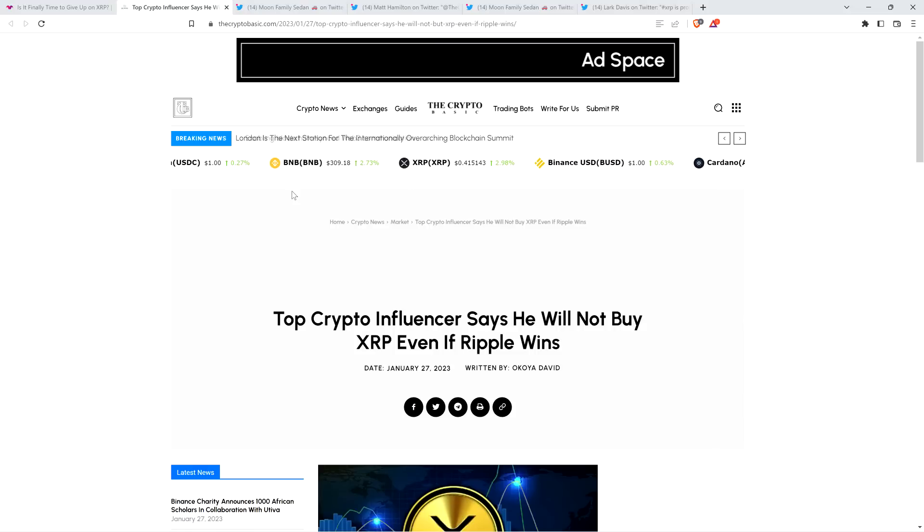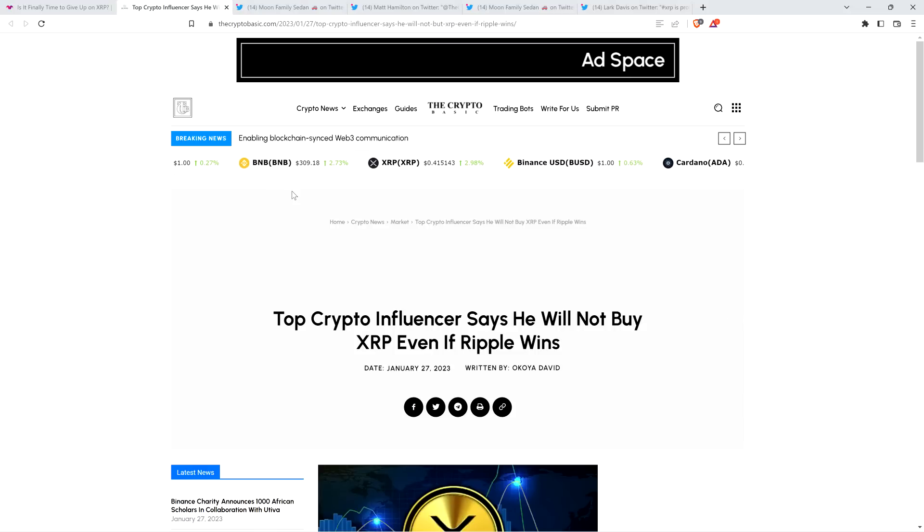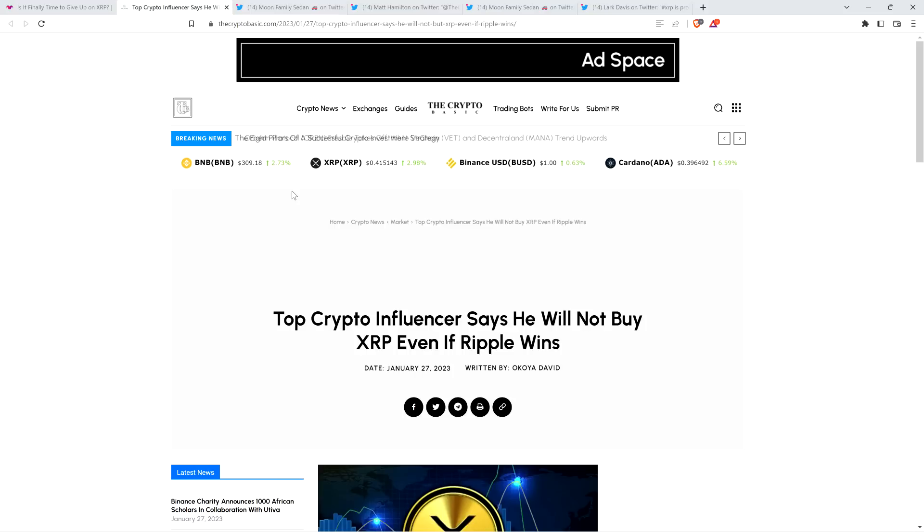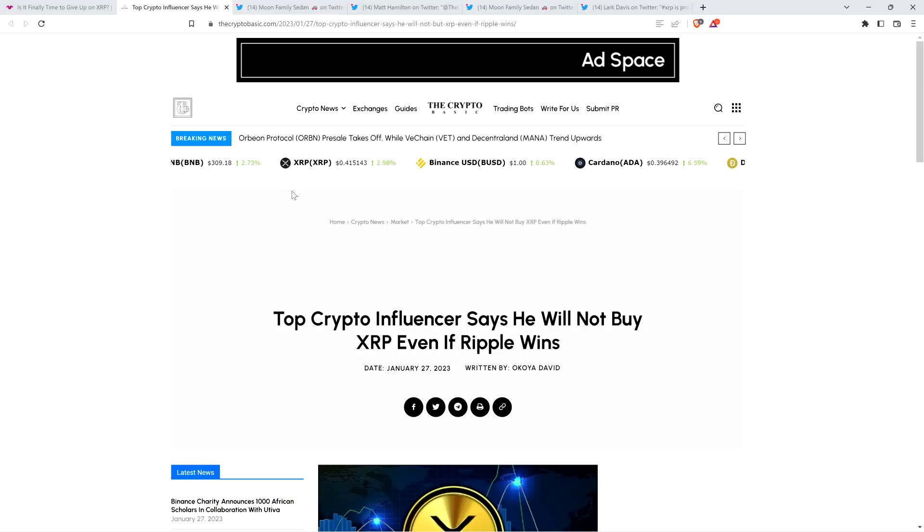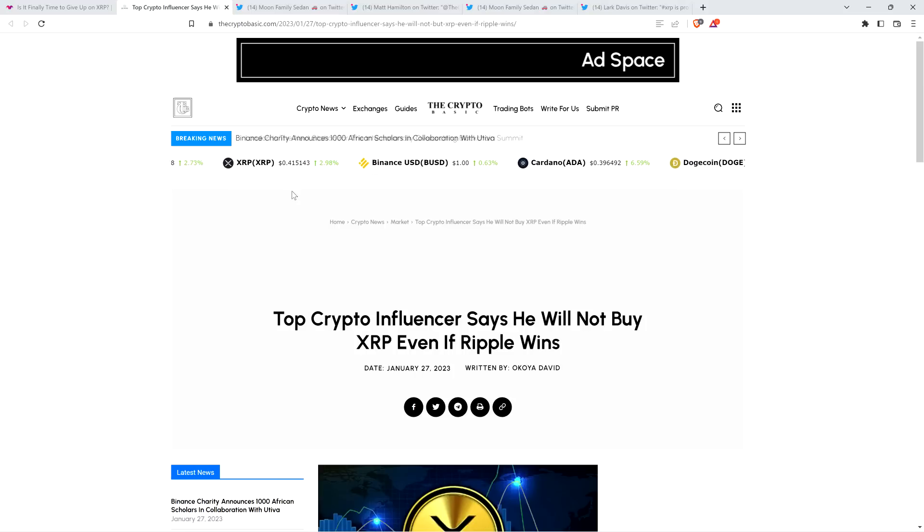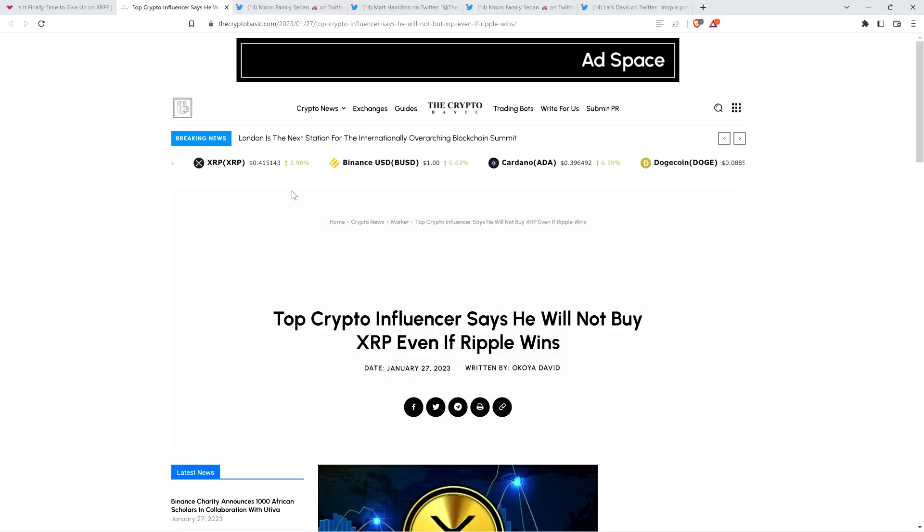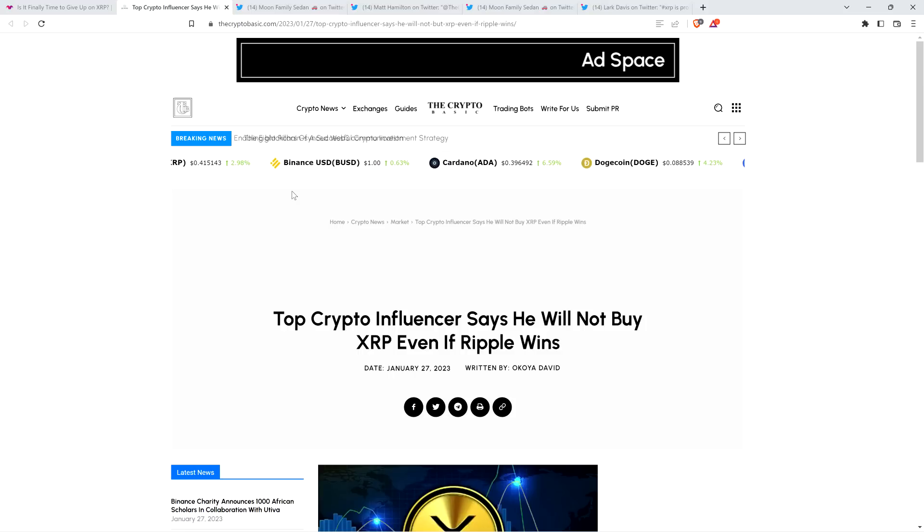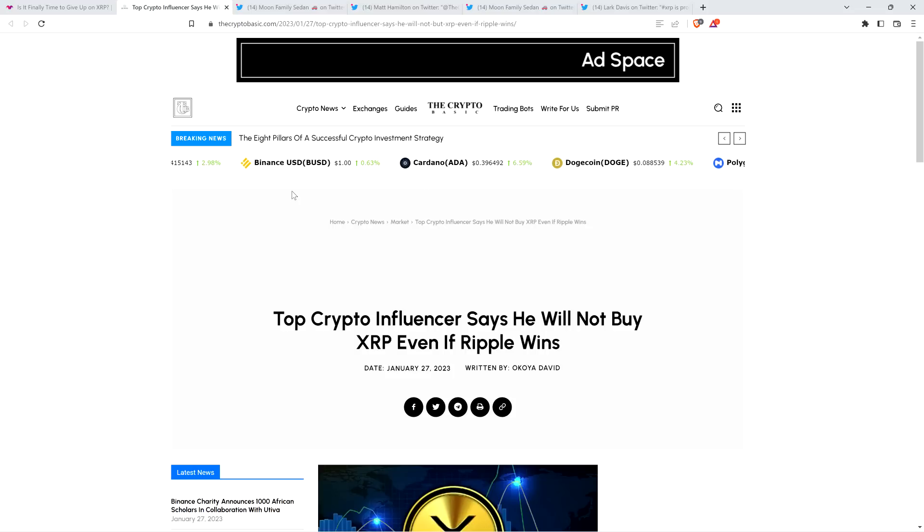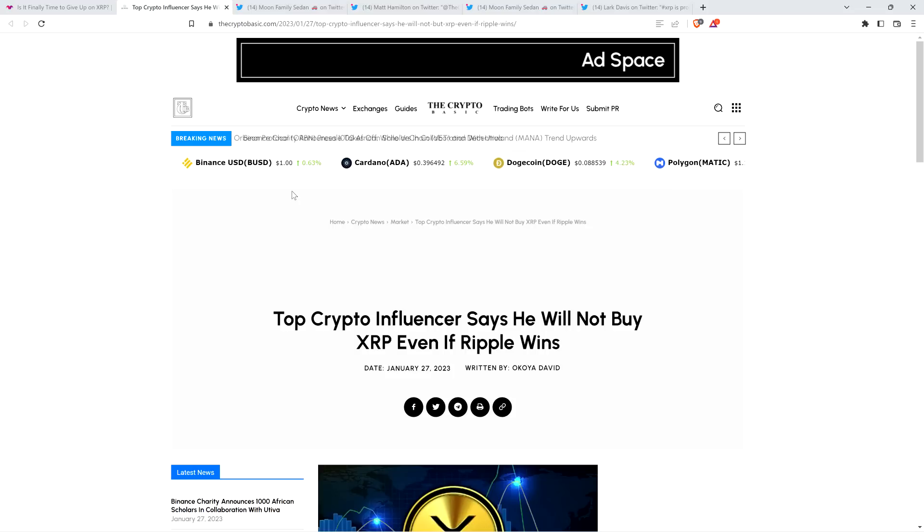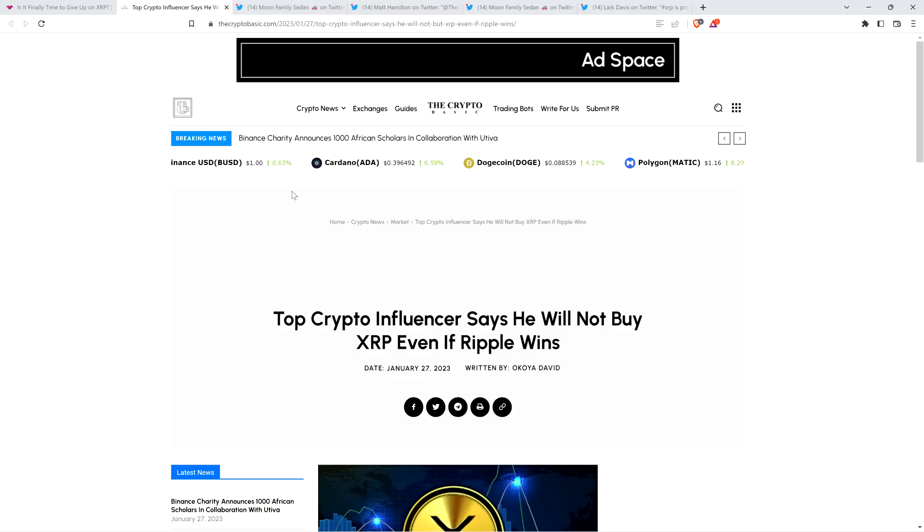Hello, this is Matt on the Moon Family Sedan channel, and here's a headline from the Crypto Basic: Top crypto influencer says he will not buy XRP even if Ripple wins. They're talking about one of the most well-known crypto influencers, broadly speaking. I think it's fair to say on the entire planet - he's got over a million followers. If you're in that realm, you're among the most well-known.